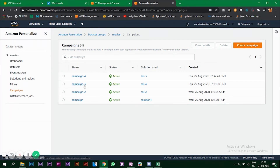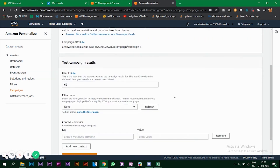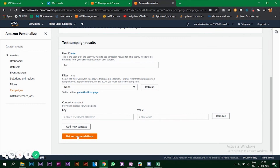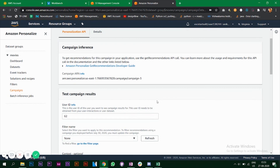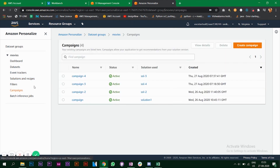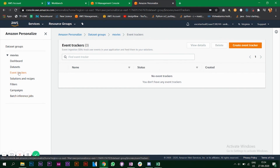Going to Campaign 3, you give a user ID — say 62 — add context, and click 'Get Recommendations'. You get a list of item IDs with scores. This is how you create different solutions with different algorithms (recipes), deploy them as campaigns, and use Amazon Personalize. There are other features like batch inference jobs and event trackers not covered here, but the documentation is quite detailed and easy to understand.